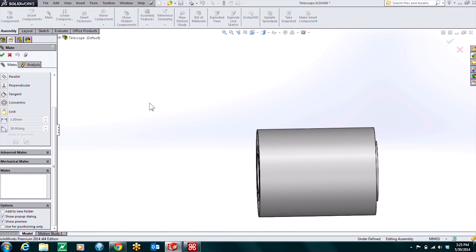Hello everyone, my name is Kirk Bitt-Hynes. I'm an applications engineer with Hawkridge Systems. Today I'd like to show you how to set up some telescoping mates in our assemblies.